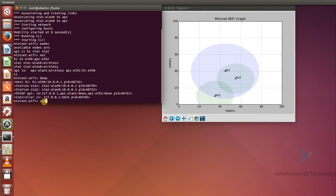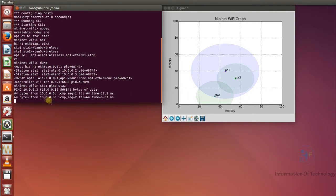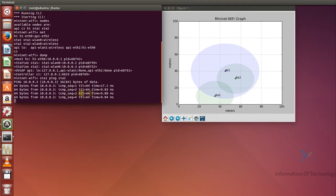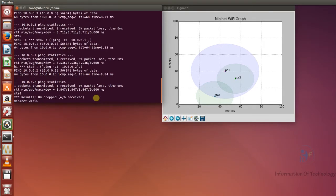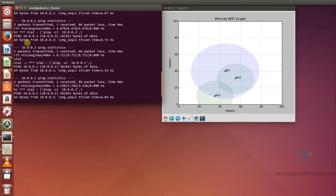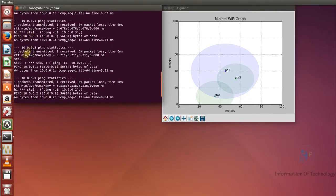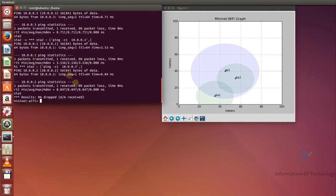Station one ping to station two — okay, now it's recognized. We can also run 'pingall' to ping all nodes in the wireless network. We can ping all: host one, station one, station two. We read the result and we are successful for ping all.